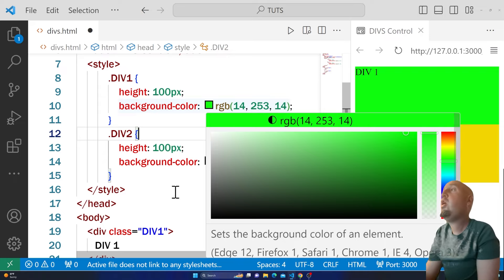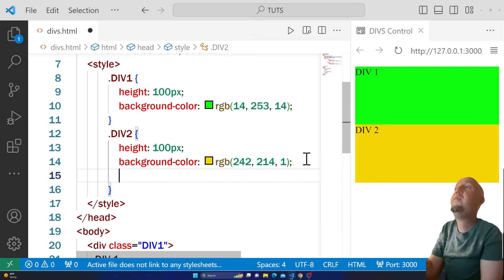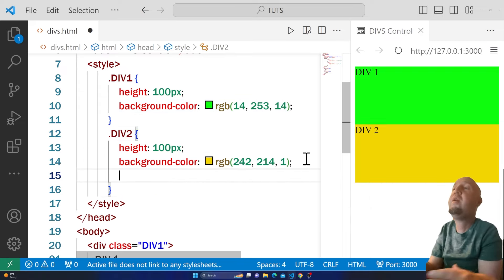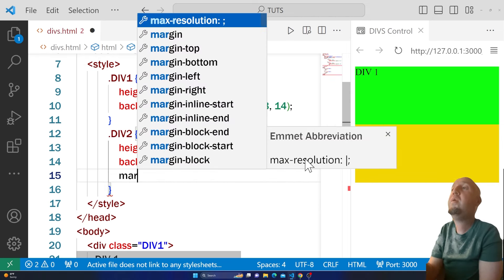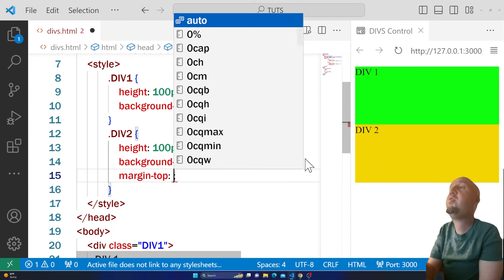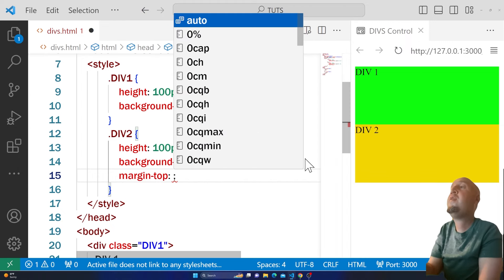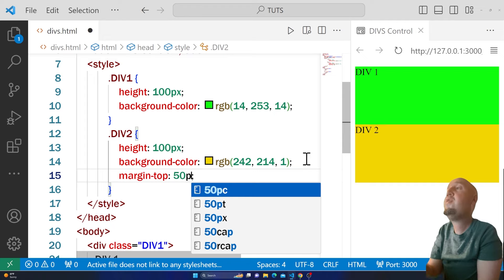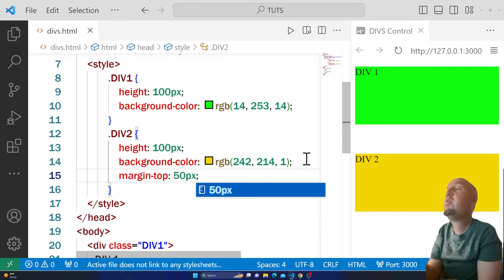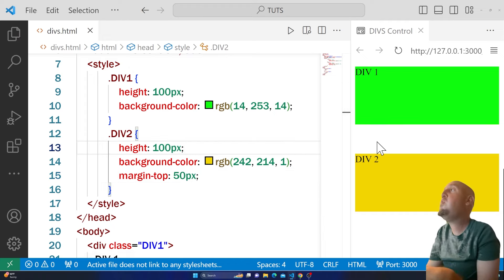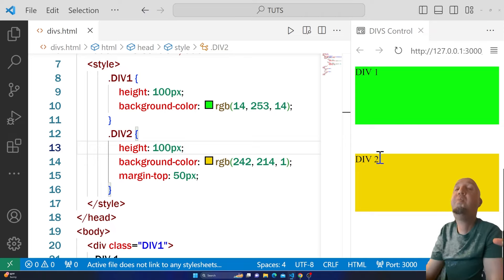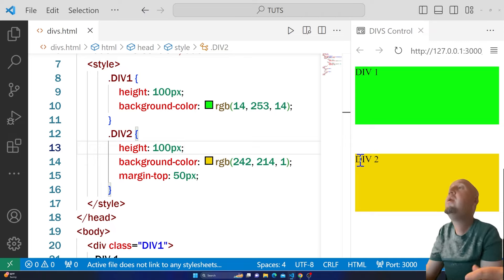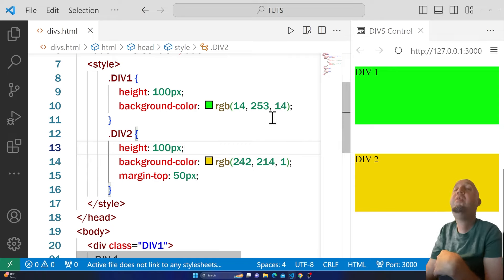To do that, you go to div2 and you use margin-top: 50 pixels. As you see, we have moved div2 50 pixels down. If you want to move it up...